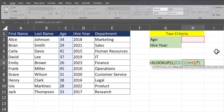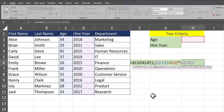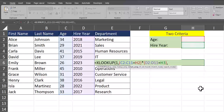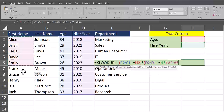Another open parentheses — my second set of criteria is the hire year, so I'll highlight that entire column and set that equal to the cell below where I'm going to be entering in the hire year. After a close parentheses and a comma, Excel brings me to the return array argument. I want to return the employee name, so I'll highlight the entire first name column.